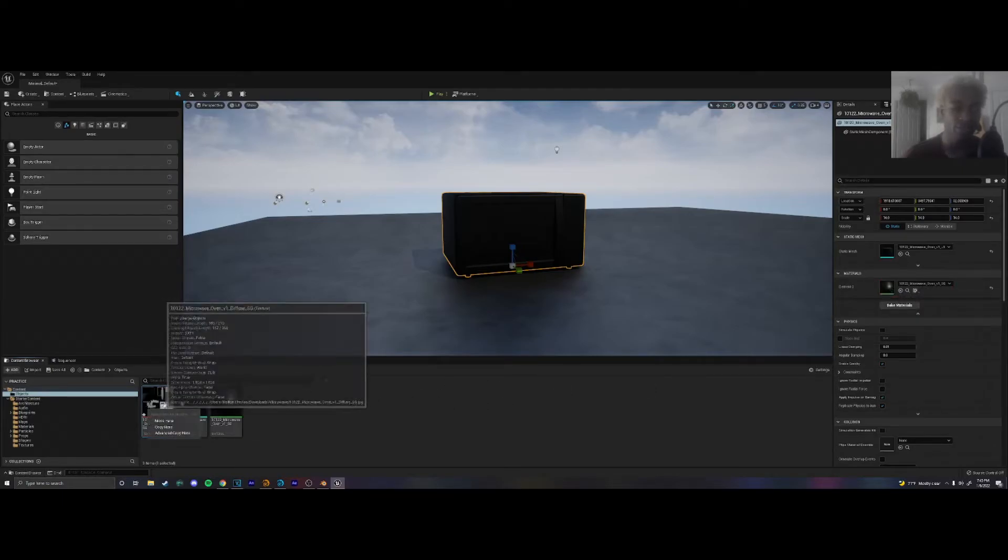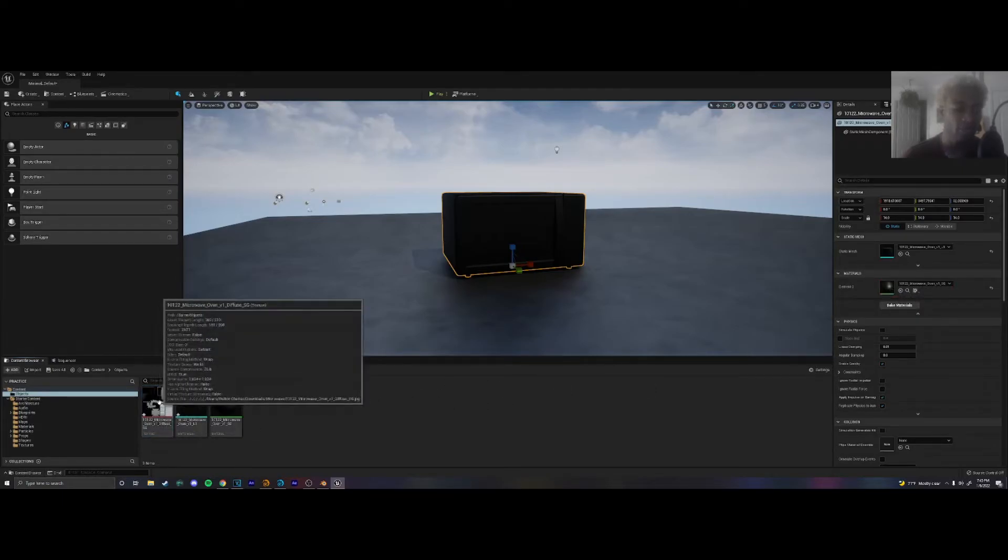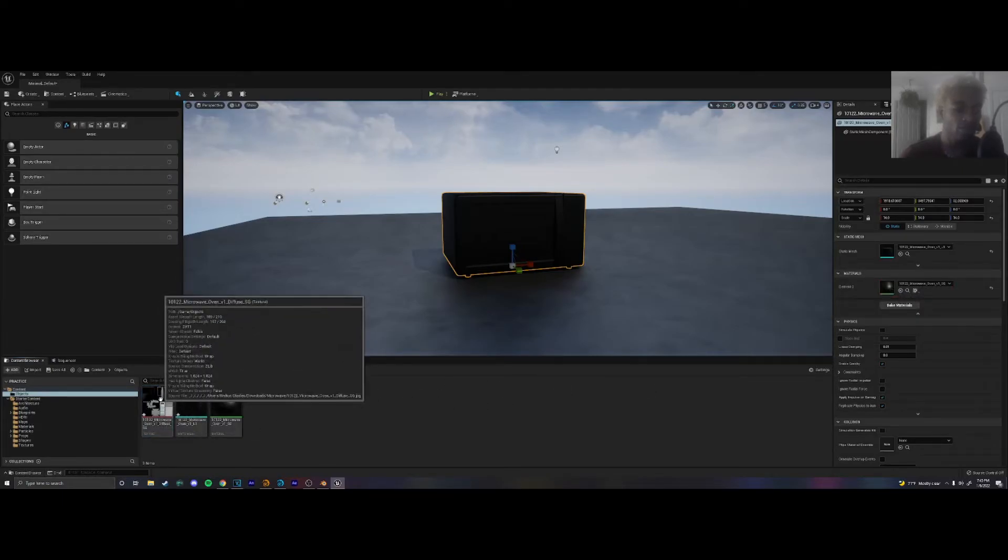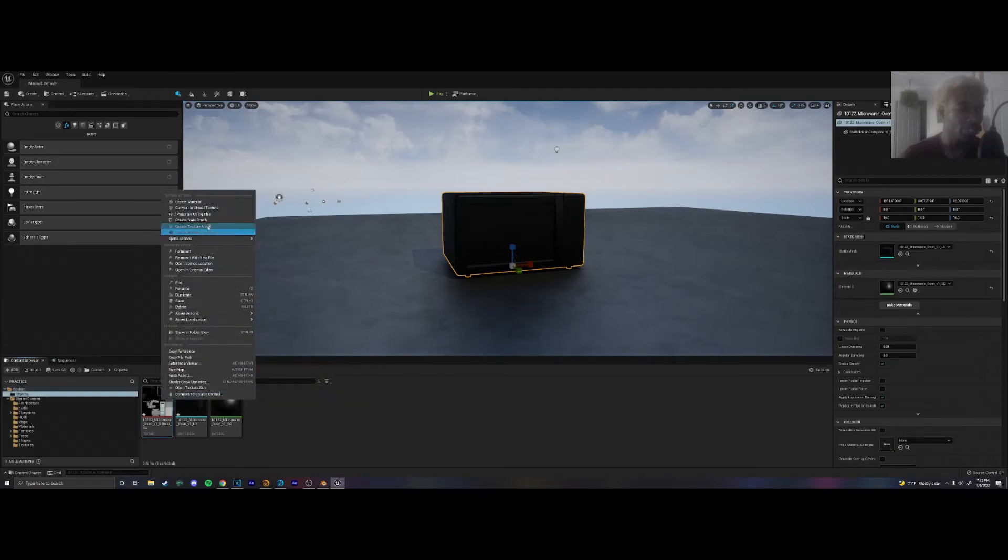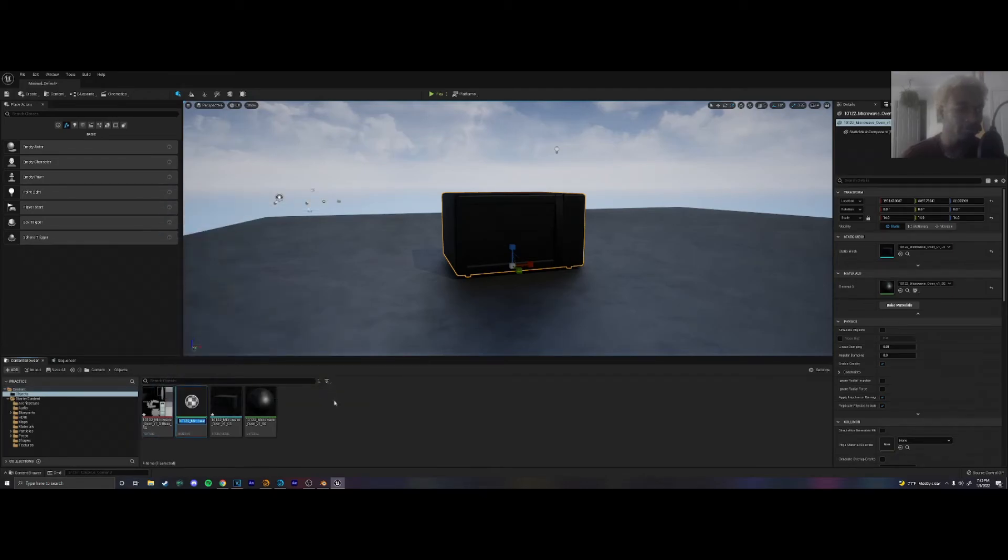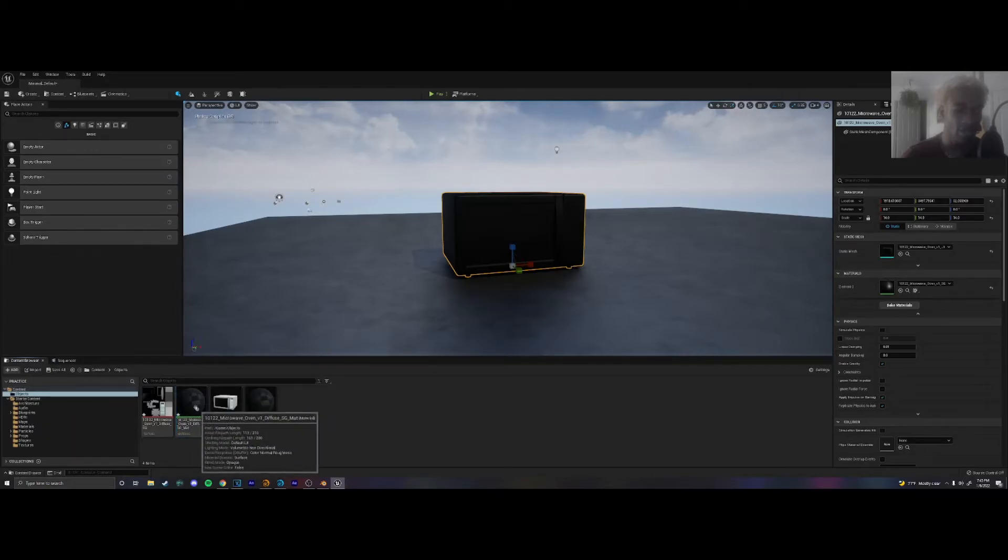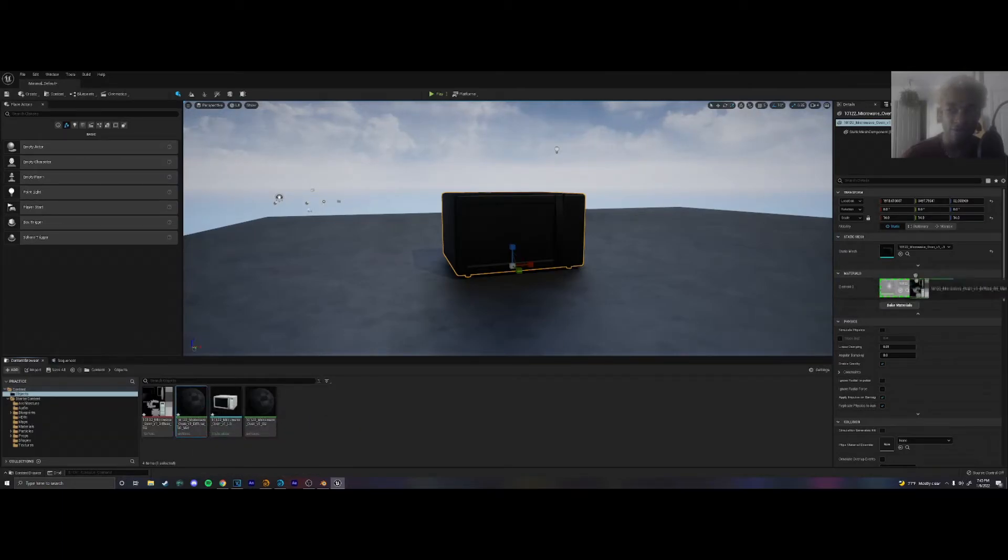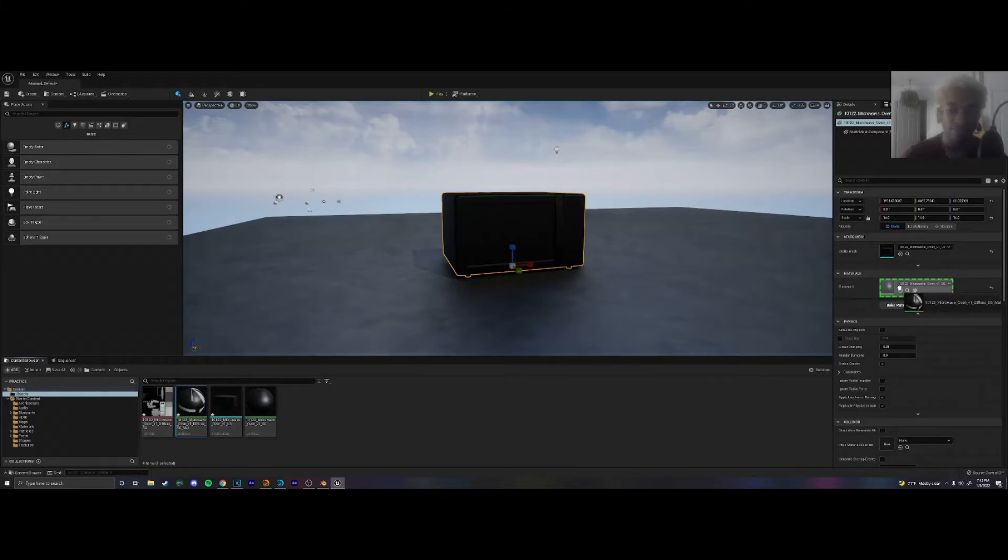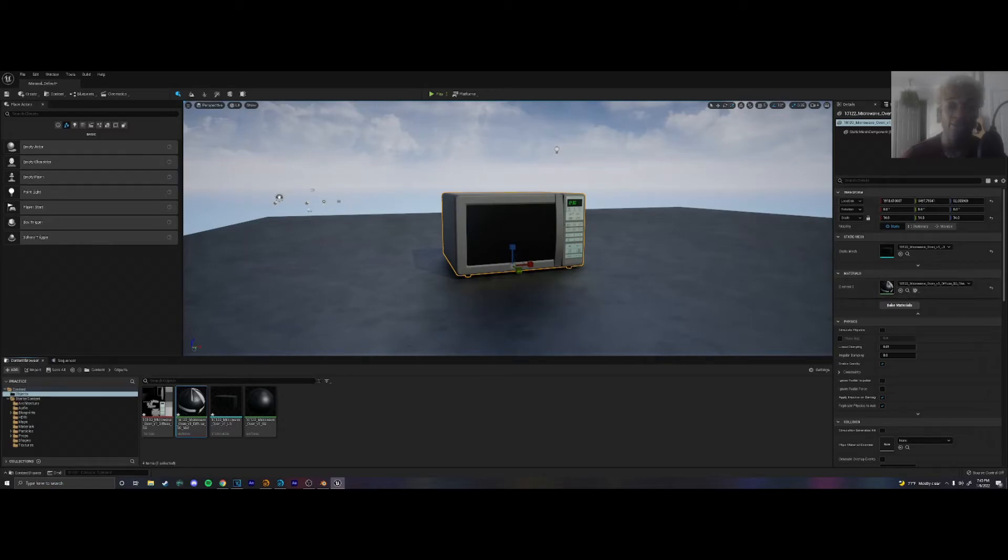Oh yeah. We have to turn this into a material. So we're going to right click on the texture, click on create material. And then we can take the created material. We're going to click and drag it over to the materials box over here and then just land it on there. And then you'll see that the microwave is textured now.